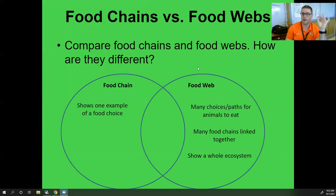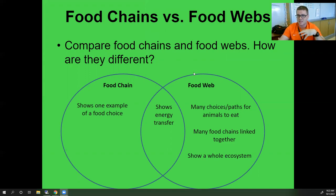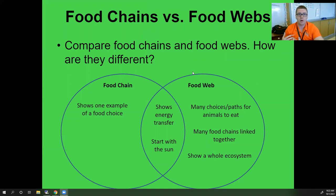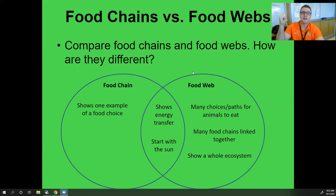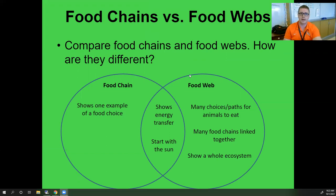This Venn diagram breaks down the differences. A food chain shows one food choice; a food web shows many different choices and paths — it's many food chain links together showing the entire ecosystem. But they share two main similarities: both show energy transfer, and both start with the sun.